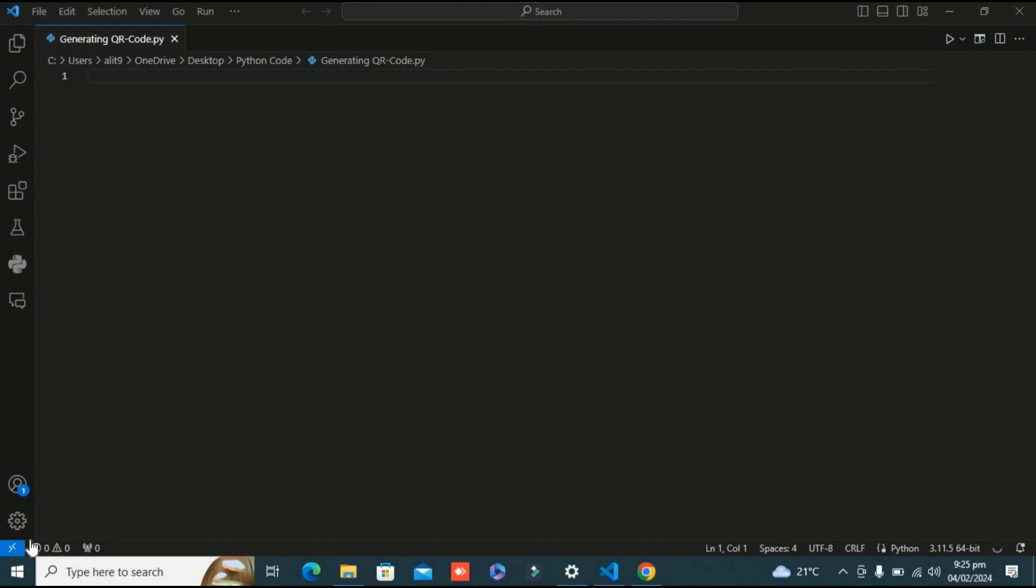Hello guys, welcome back to our channel. In today's video we are diving into the world of Python programming to create something really cool and practical. Have you ever wondered how we can generate QR codes using Python?